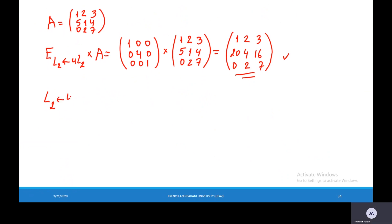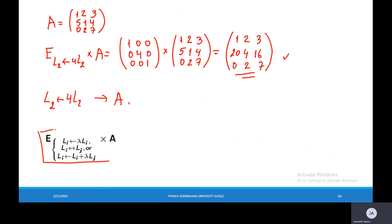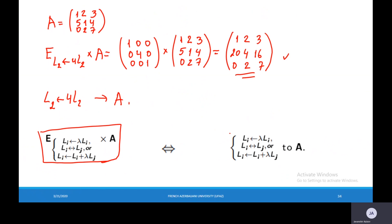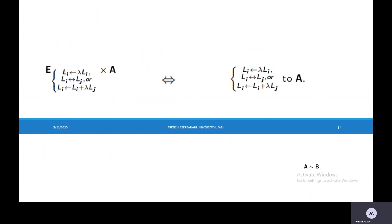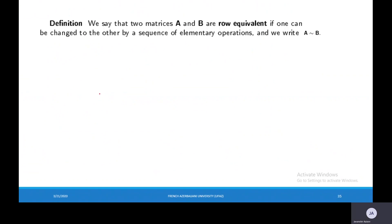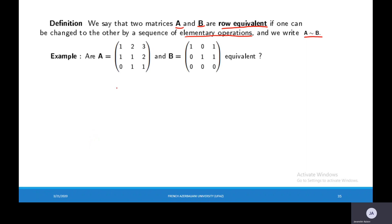As you see, to get this result we can apply this elementary operation directly to matrix A. Because of this, instead of multiplying by the elementary matrix, we can use the elementary row operation directly. Now let's look at this definition: we say that two matrices A and B are row equivalent if one can be changed to the other by a sequence of elementary operations. We use this notation for row equivalent matrices.